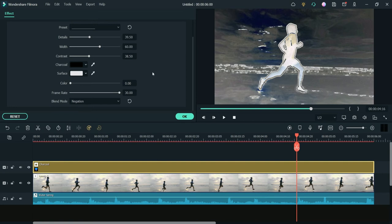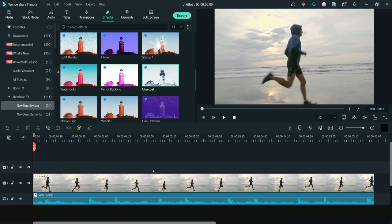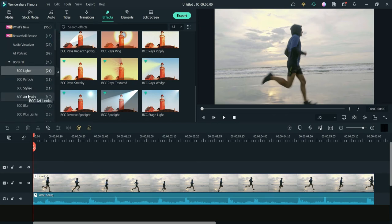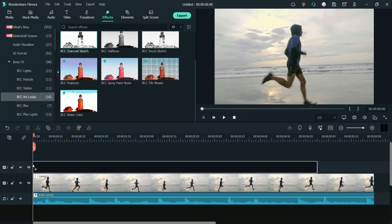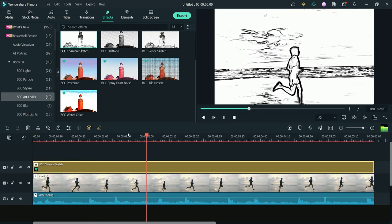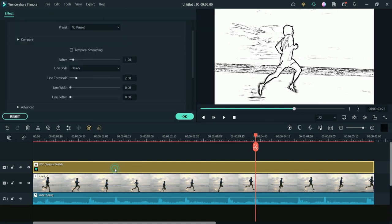That was the New Blue FX charcoal effect. Now let's delete this one and try Boris FX. Go to Boris FX, scroll down to 'BCC Art Look,' and from there you will see the 'Charcoal Sketch' option. Drop it on the timeline. Let's play this — this is the default layout.